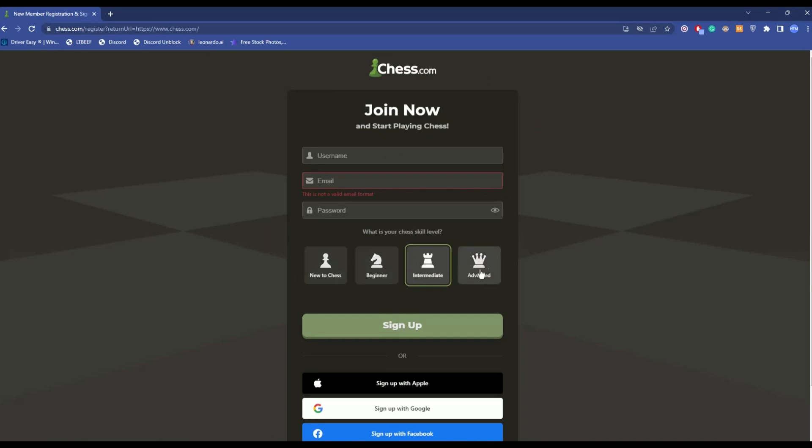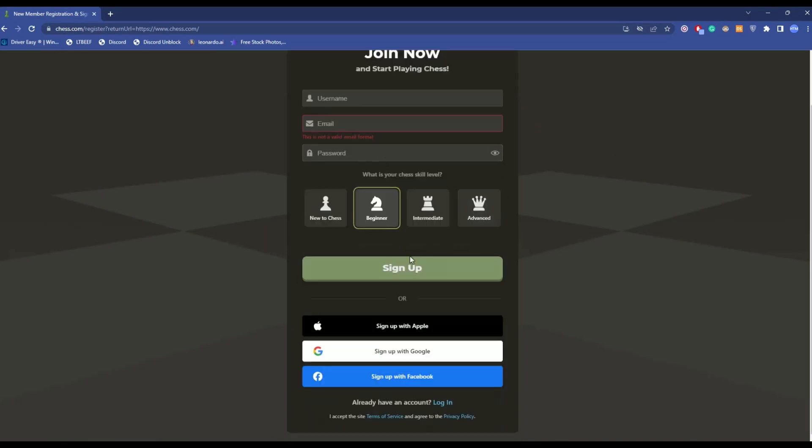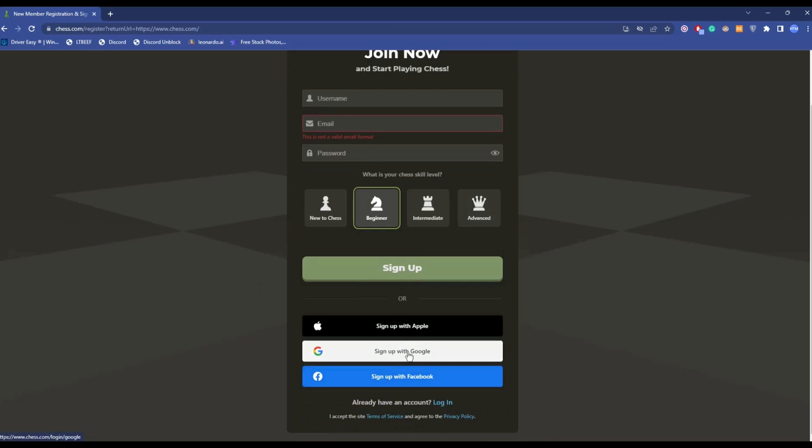Or you can simply use any of the options given to you over here. So I'm going to use the Google option, but you can use any other option as well.